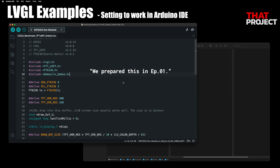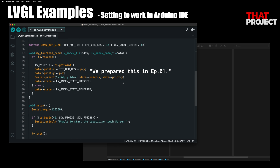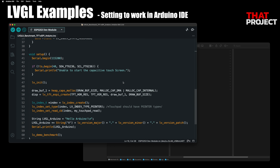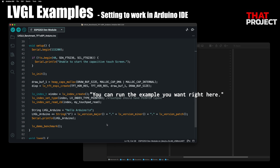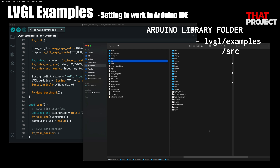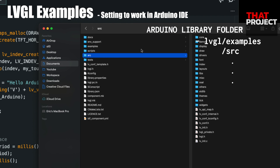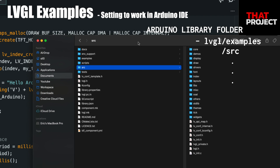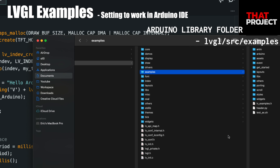This is the code we prepared in the previous episode and was able to run the demo benchmark. Let's run an example here instead of a benchmark. If you look in the LVGL folder, you will see the example folder there. Let's move this down to the source folder, because the Arduino IDE only references the library's source folder.